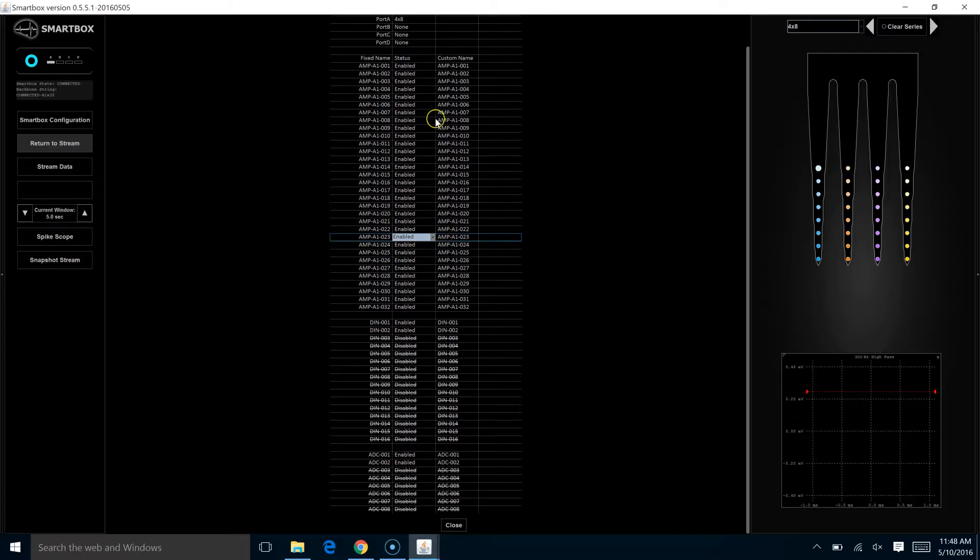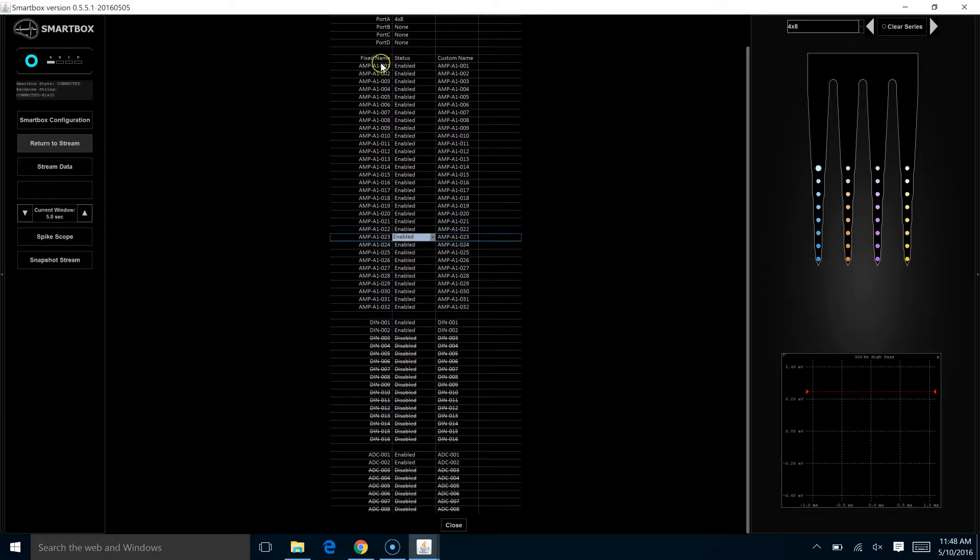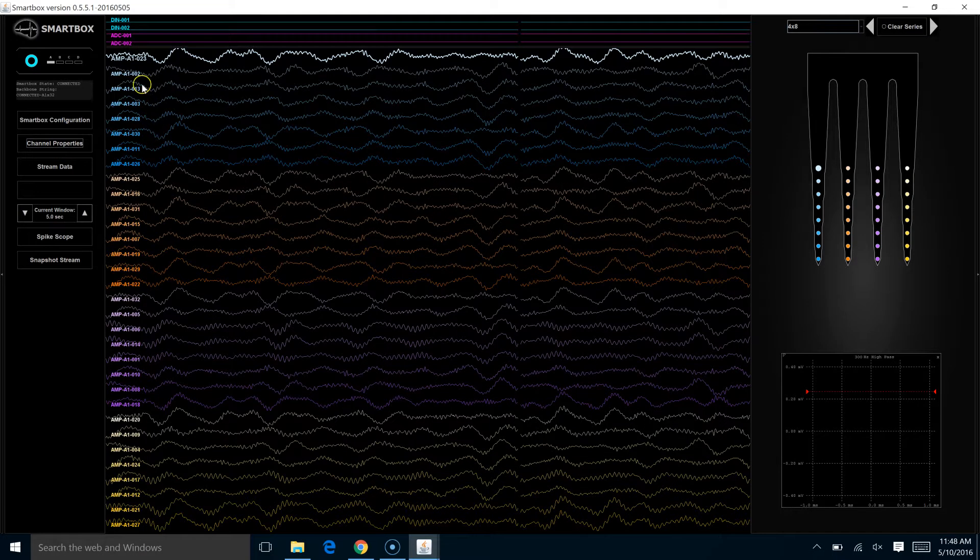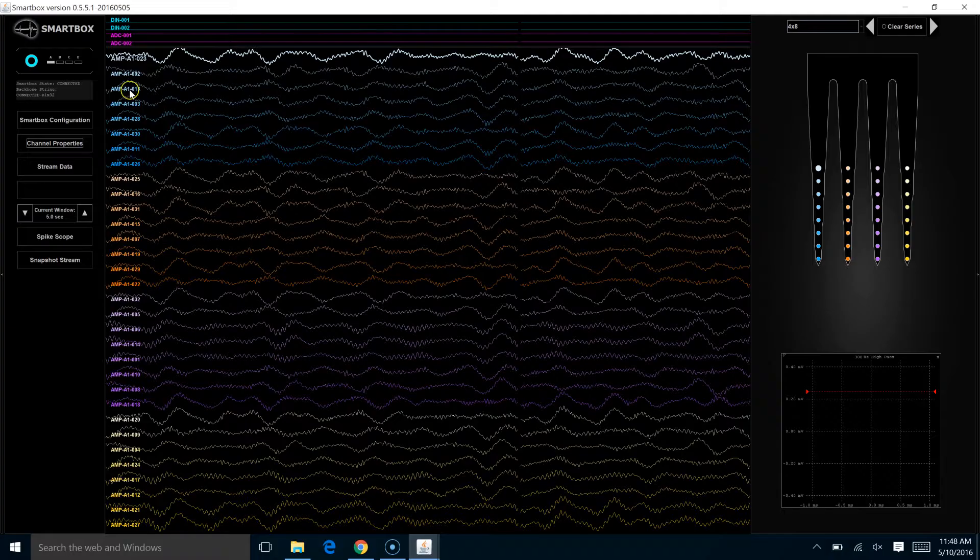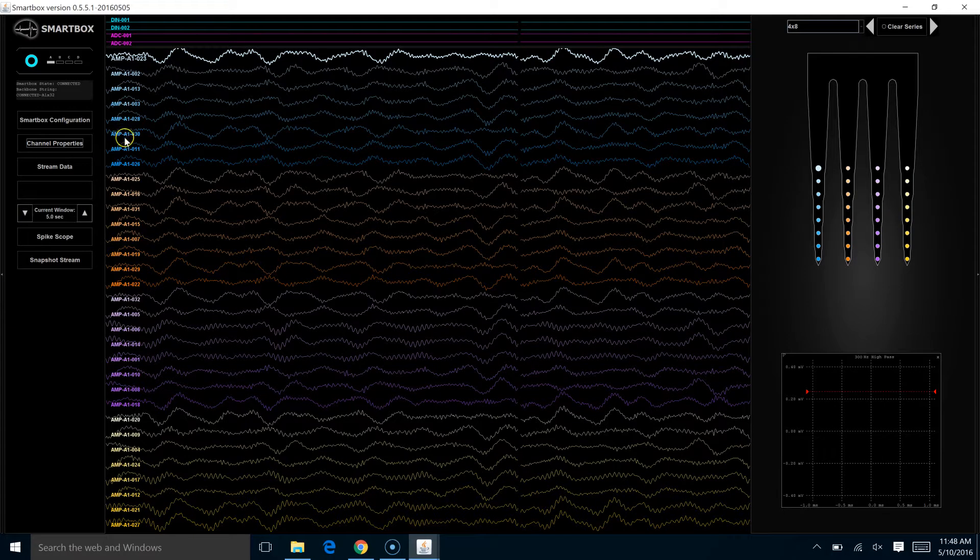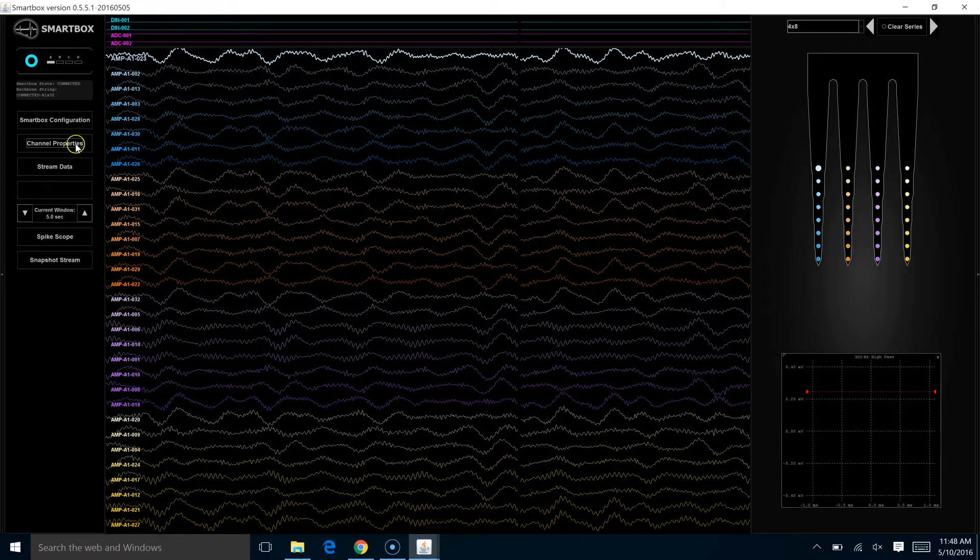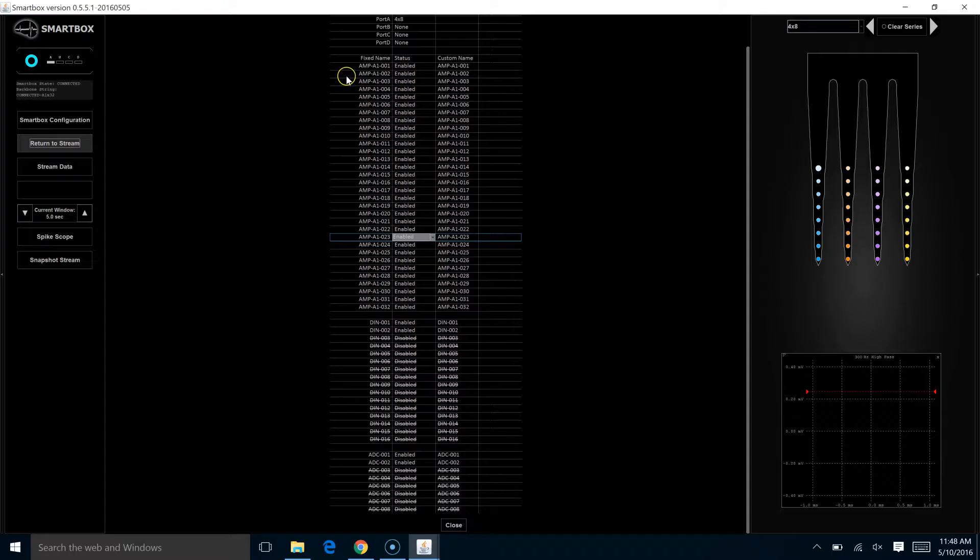Another option that you have here is you see this custom name. On the main, if we return to the stream, we see each trace has a channel name next to it. That name corresponds with the fixed name over here.